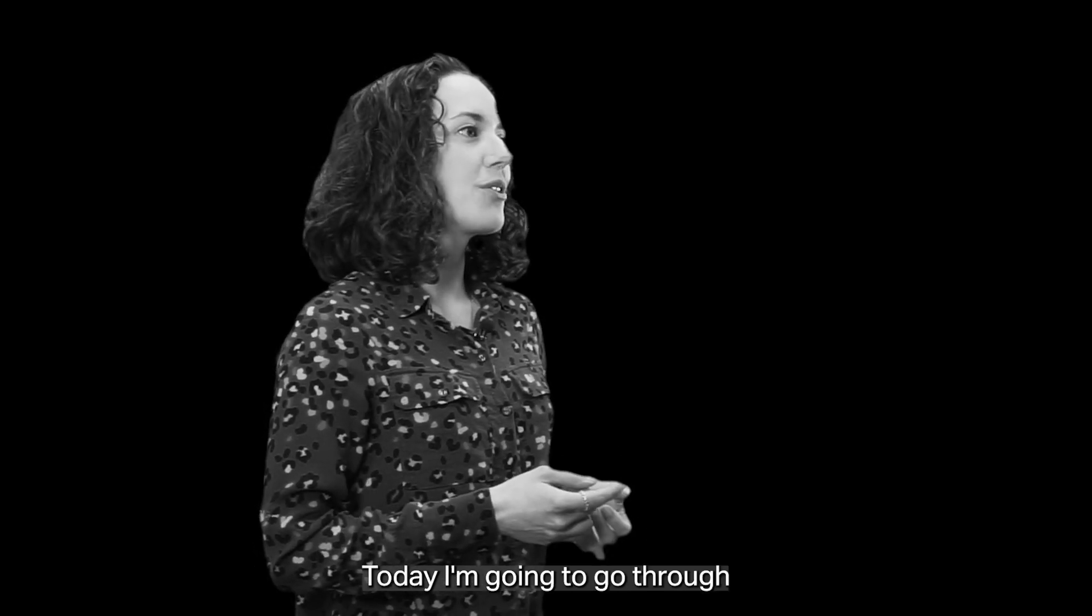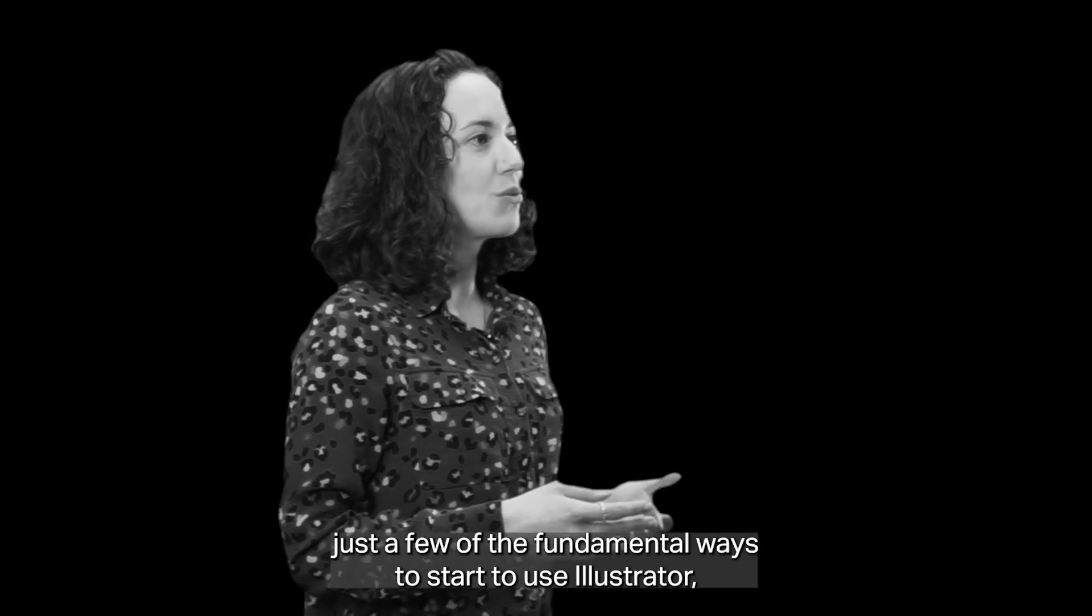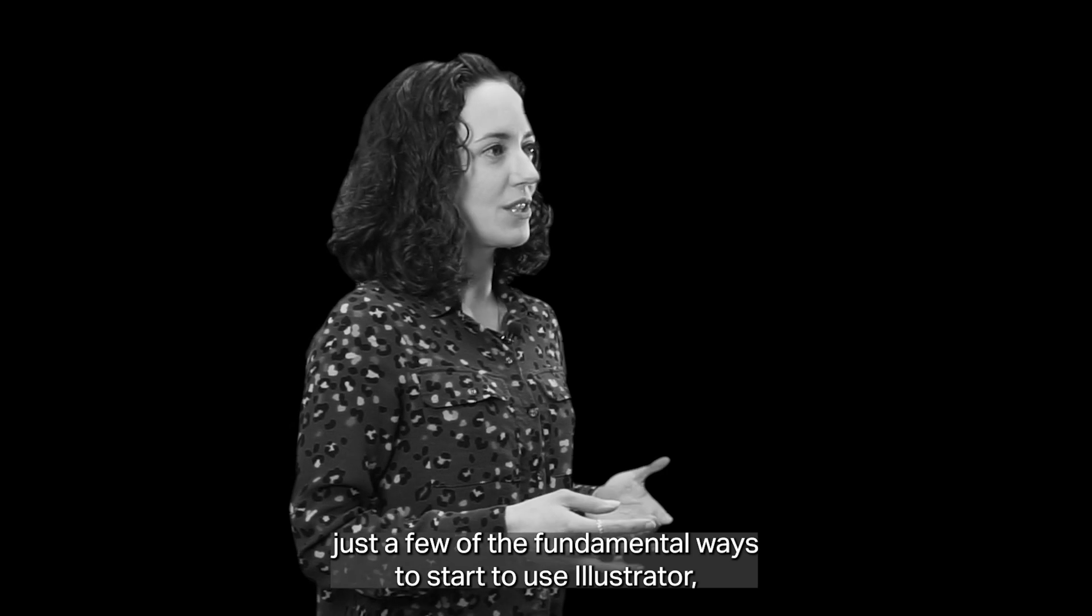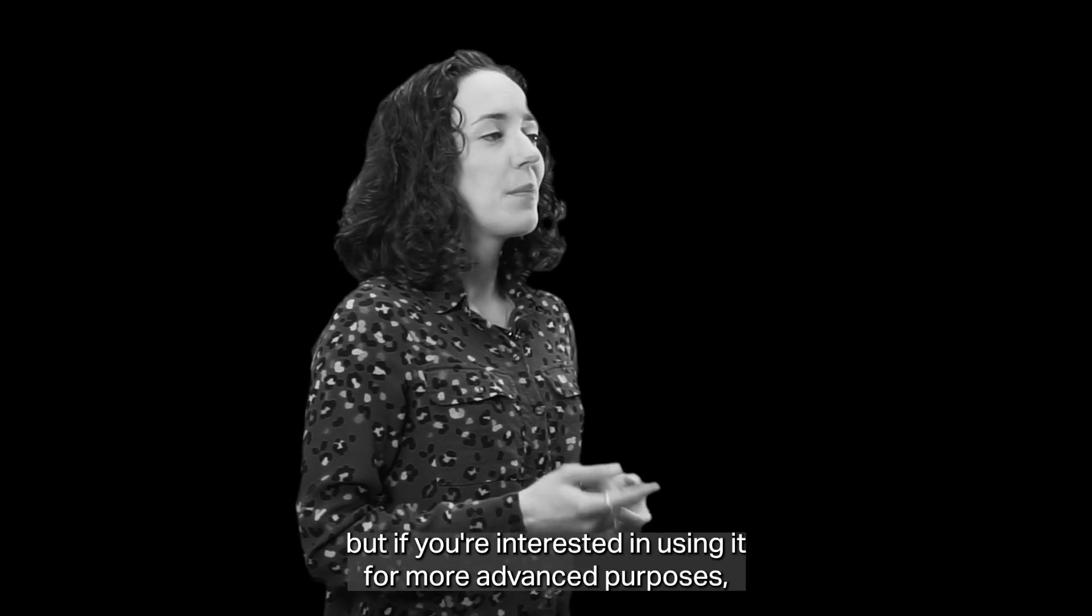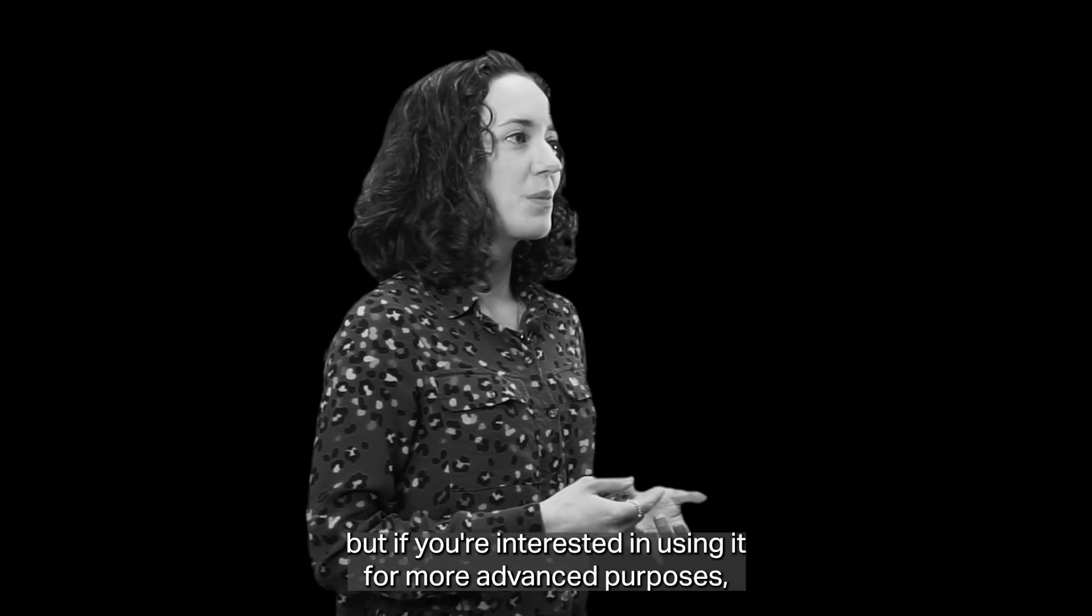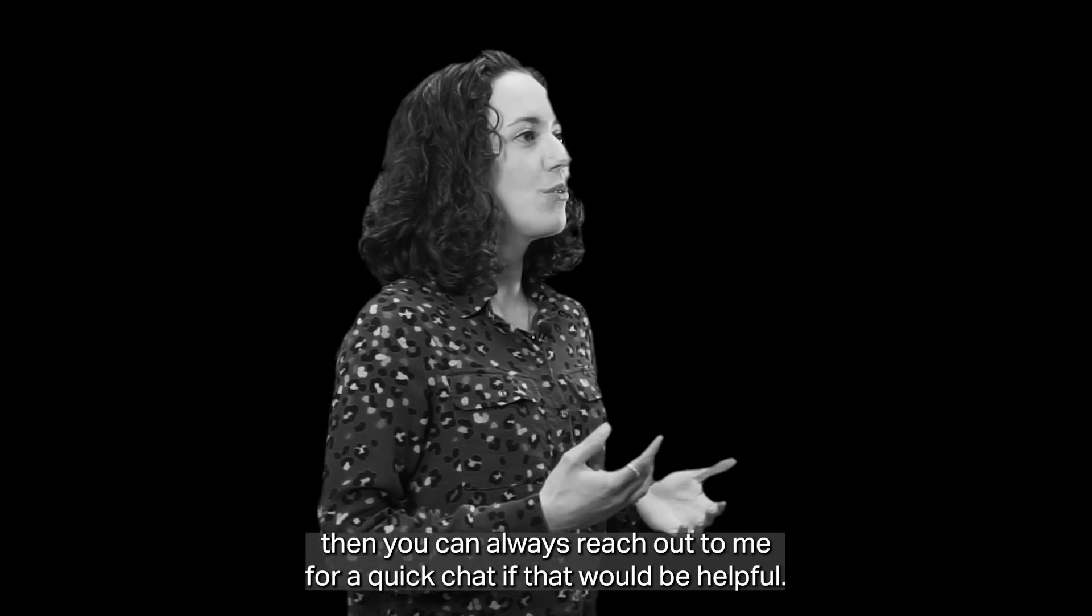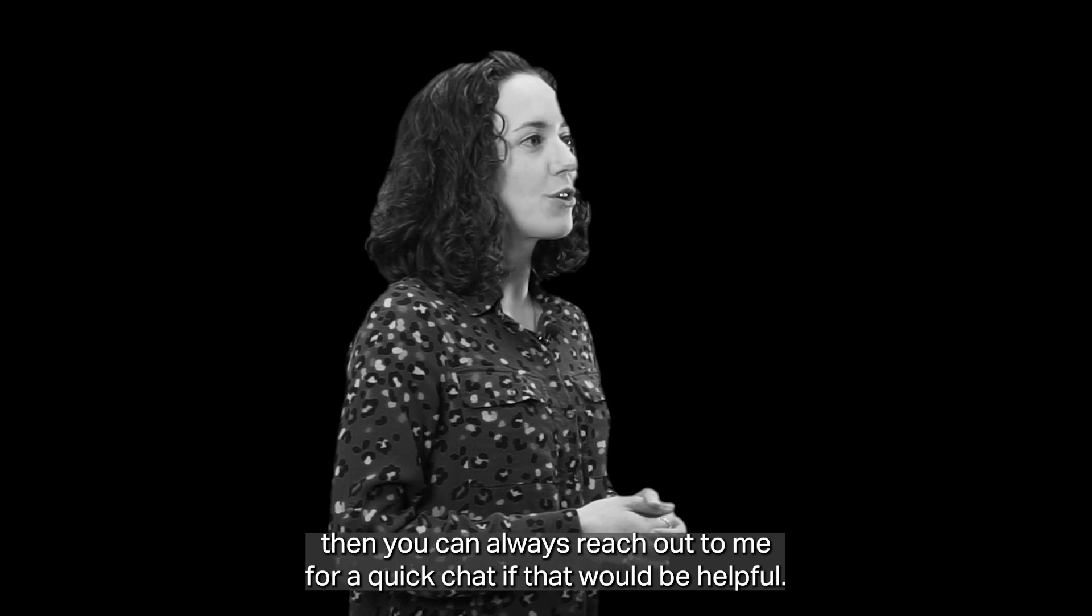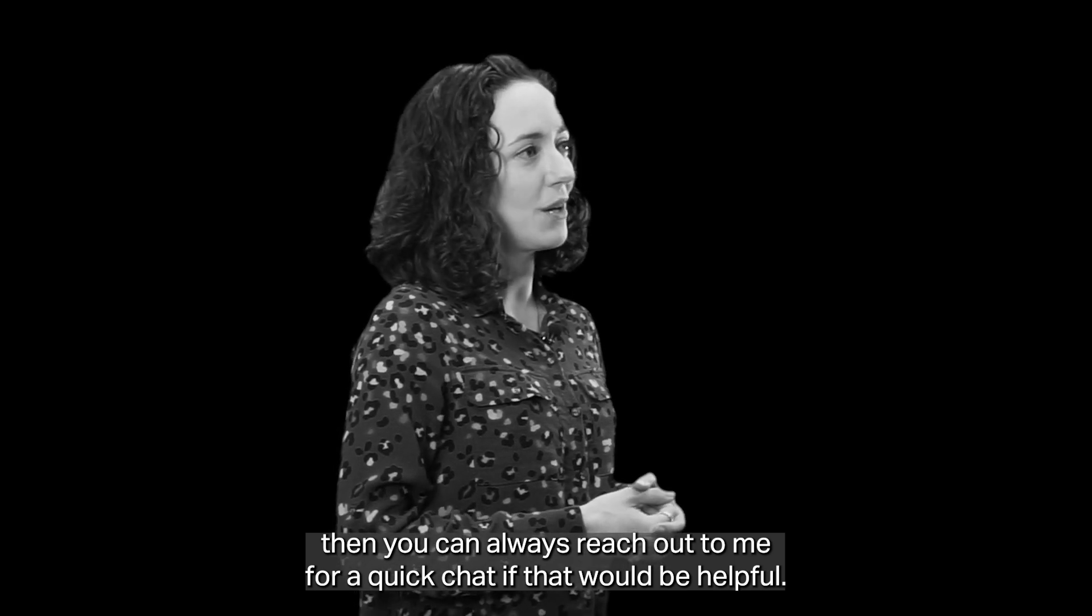Today I'm going to go through just a few of the fundamental ways to start to use Illustrator, but if you're interested in using it for more advanced purposes, then you can always reach out to me for a quick chat if that would be helpful.